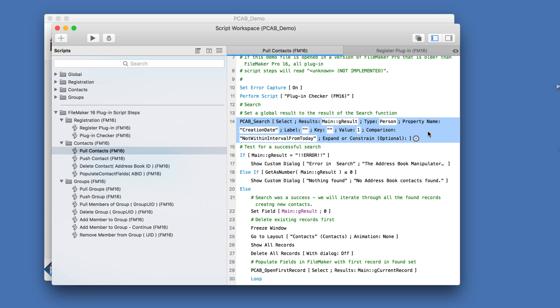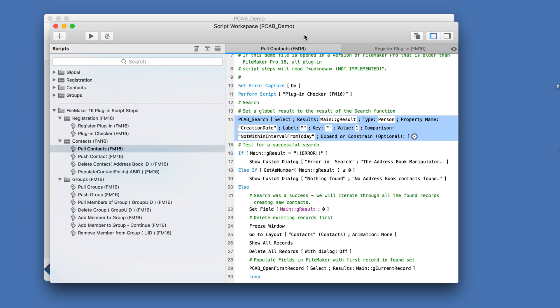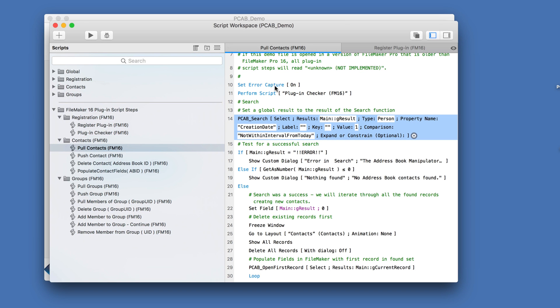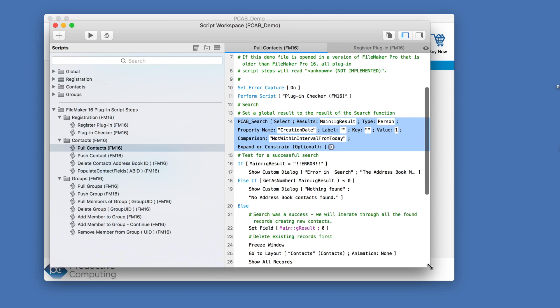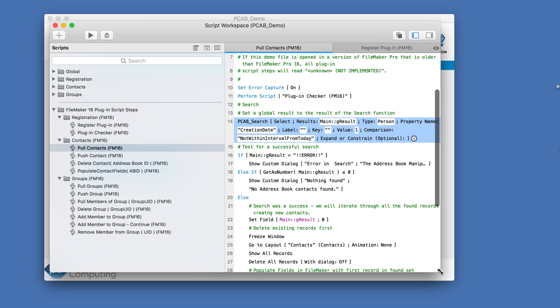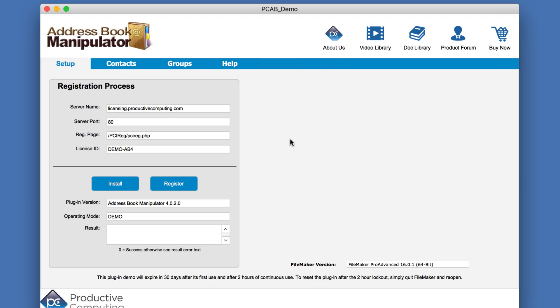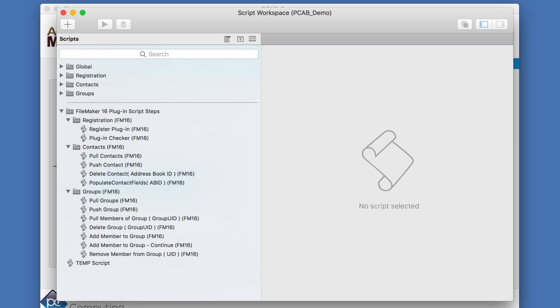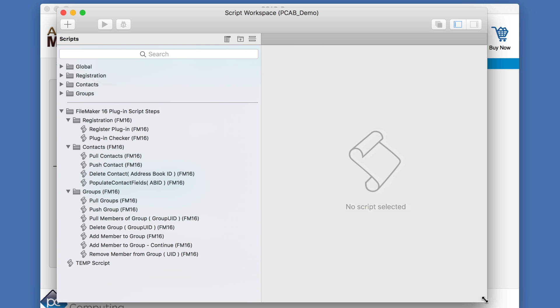So these are the side effects for how this whole external script step thing works. And hopefully you learned some from that. So feel free to download any of our demos. And we have examples of this. As of today, all our plugins are compatible with external script steps. So let's take a look at a completed script in action.